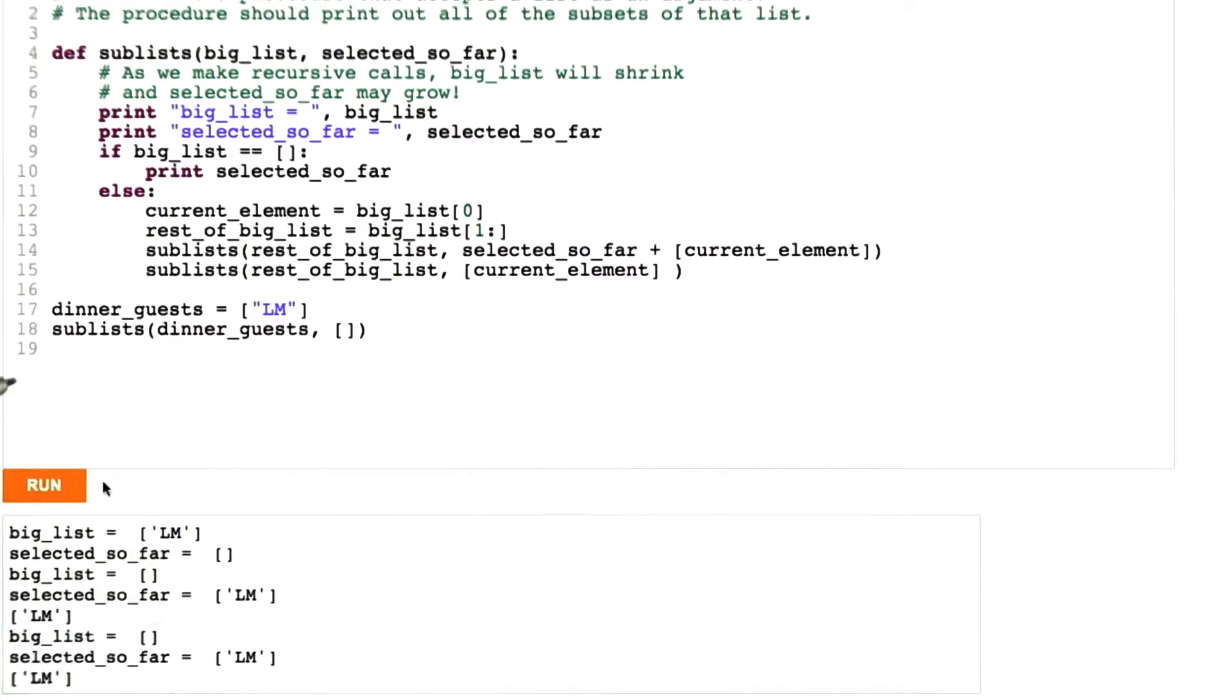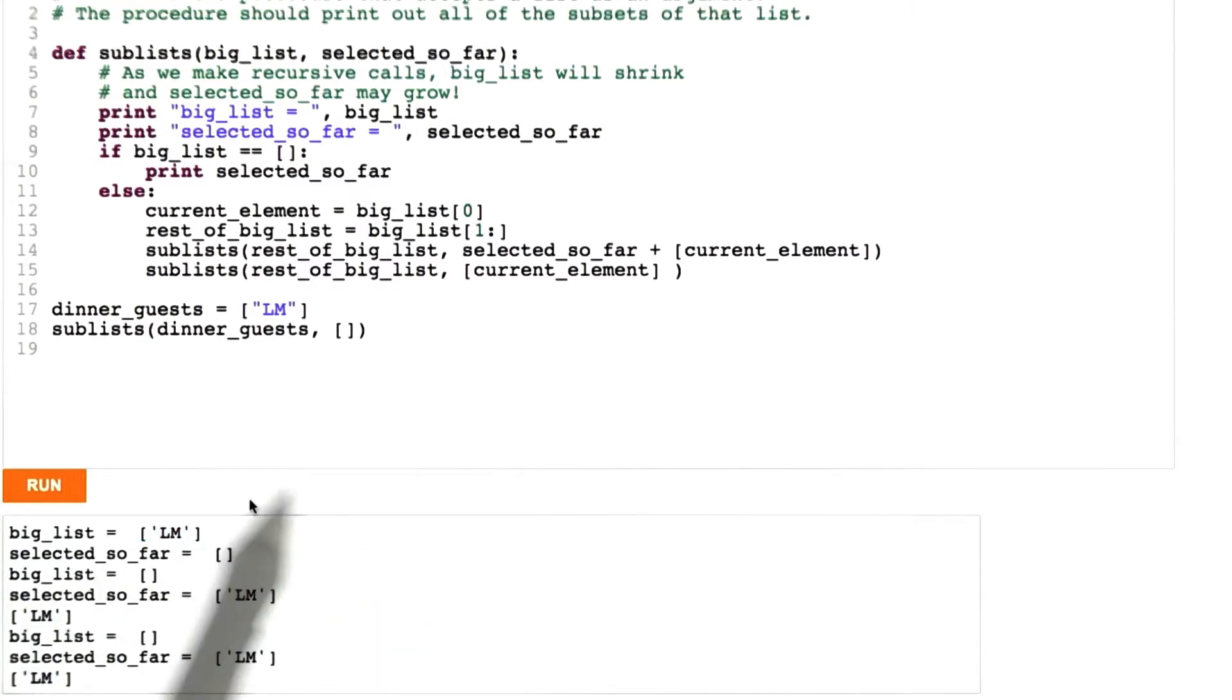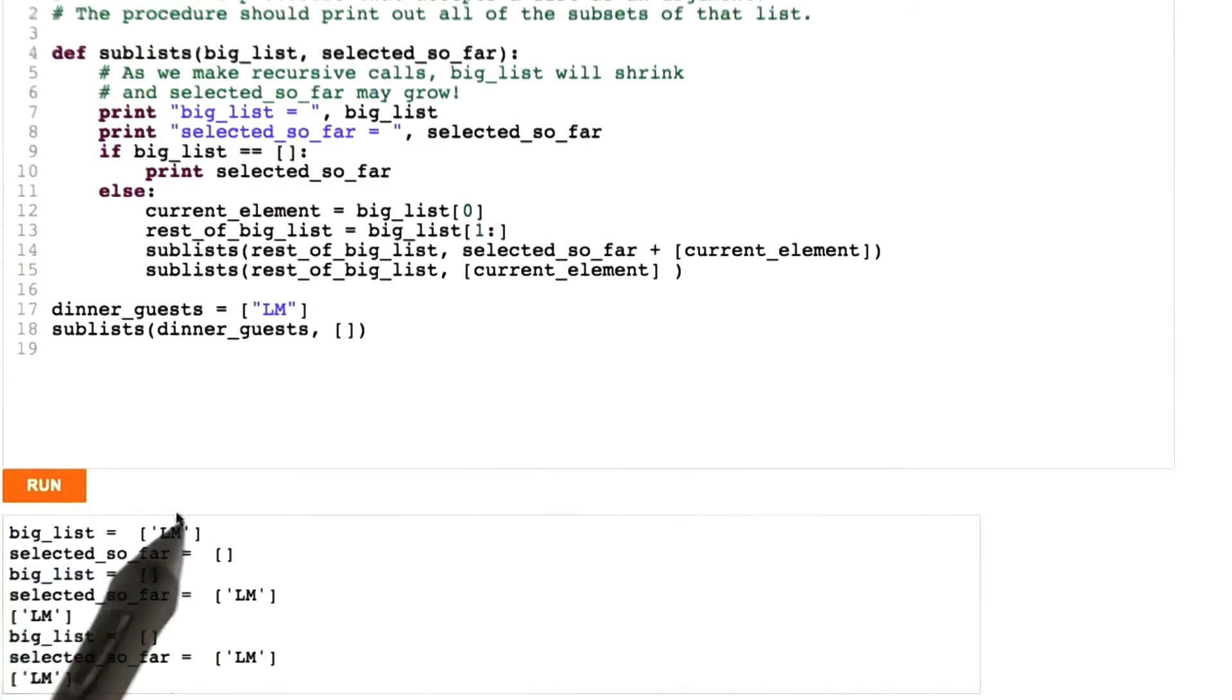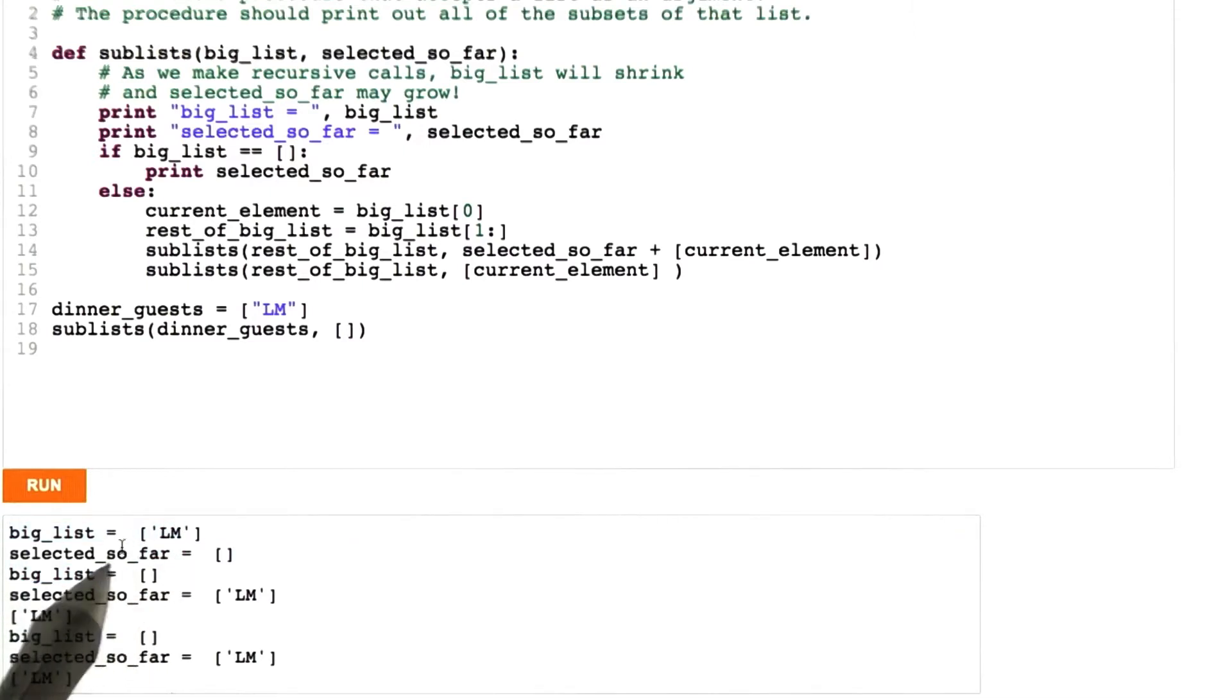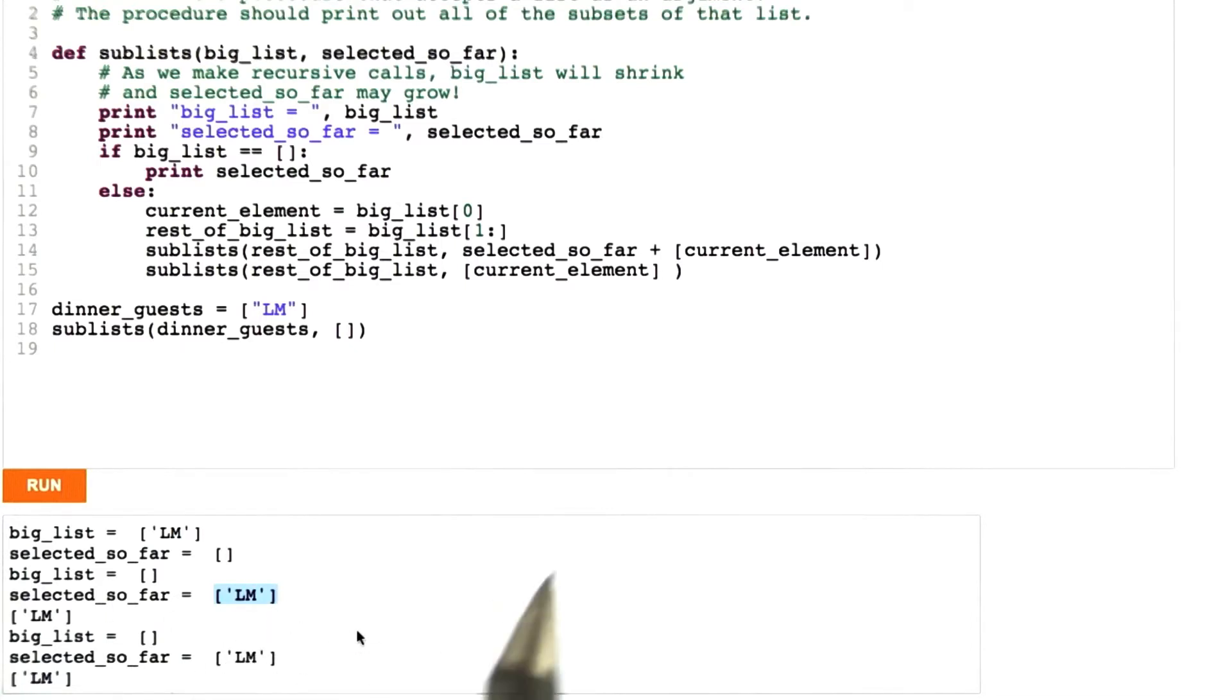And now let's trace through and see if this matches with our intuition. The big list comes in holding Lucretia, and we haven't selected anything so far. That's good. And now we make two recursive calls. The big list, we've pulled off Lucretia. Okay, that part's correct. And selected so far, we've selected Lucretia. Okay, that's possible.